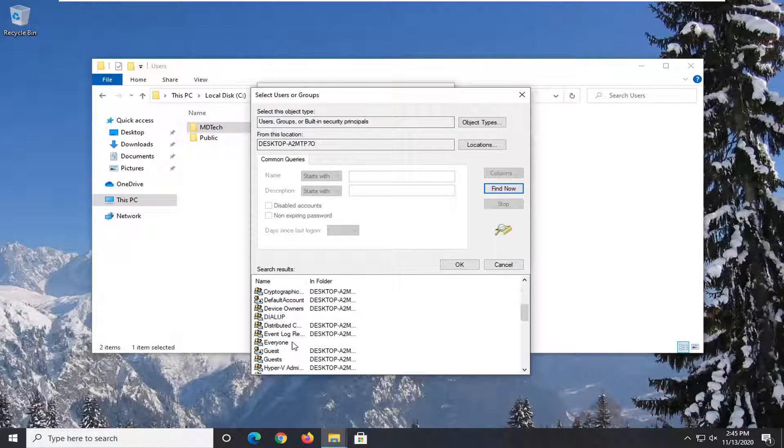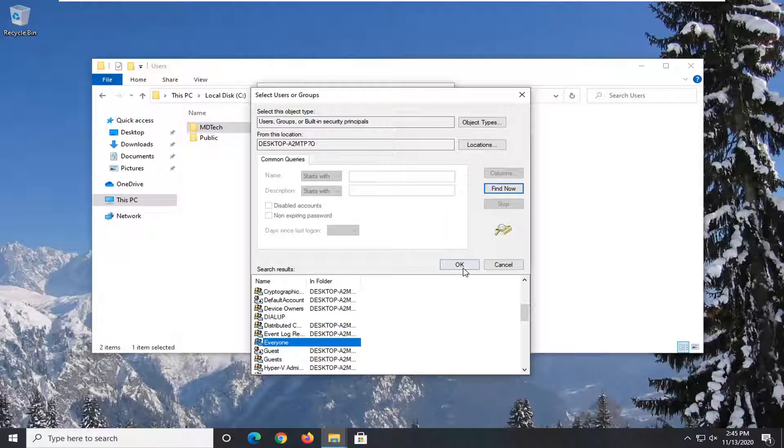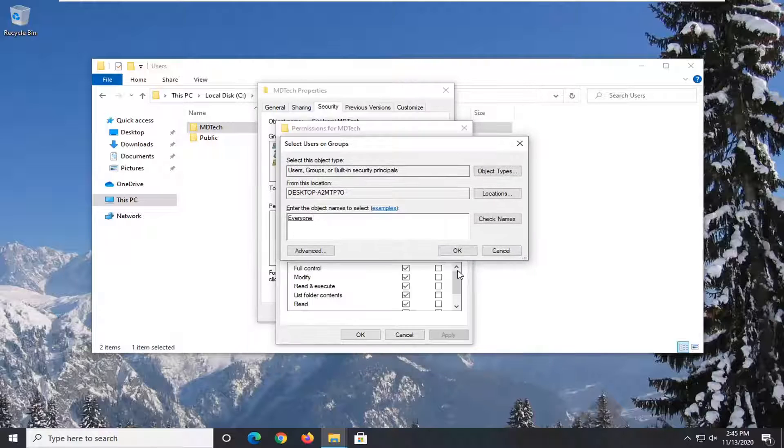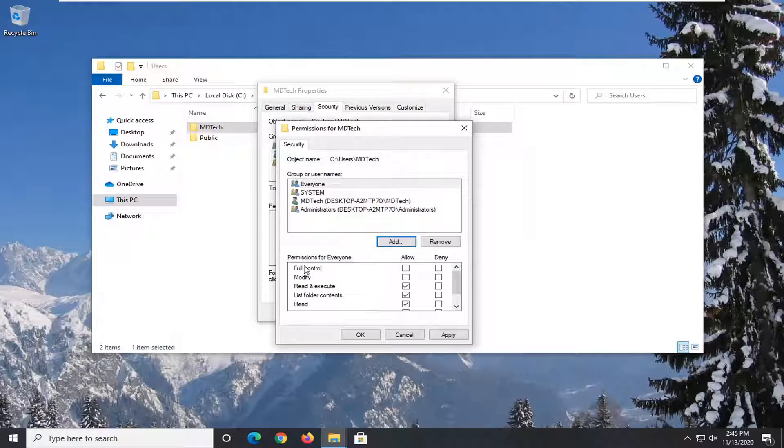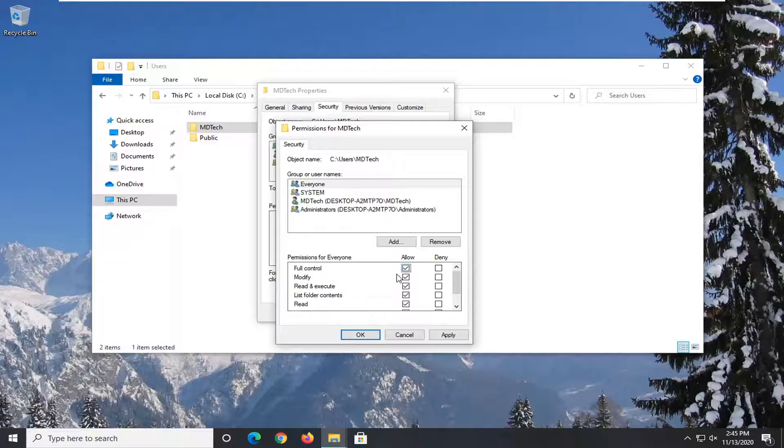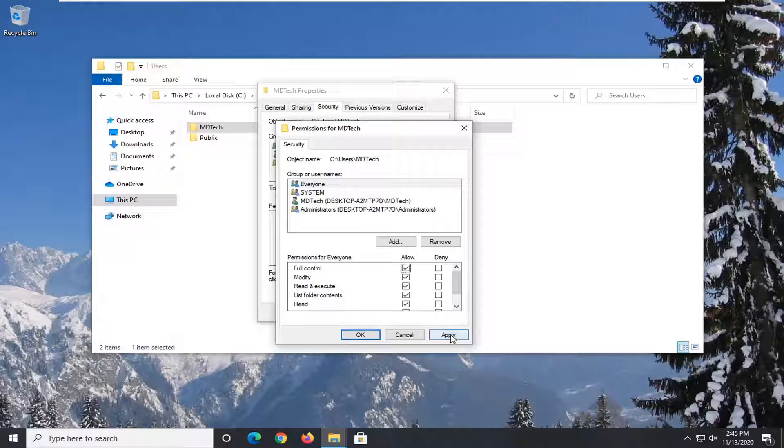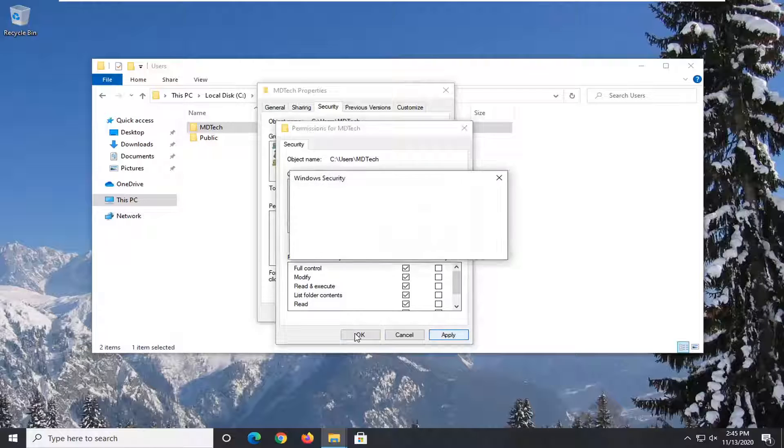Scroll down to everyone and select OK. Select OK again. And check full control. Check mark underneath the allow column. And then select apply and OK.